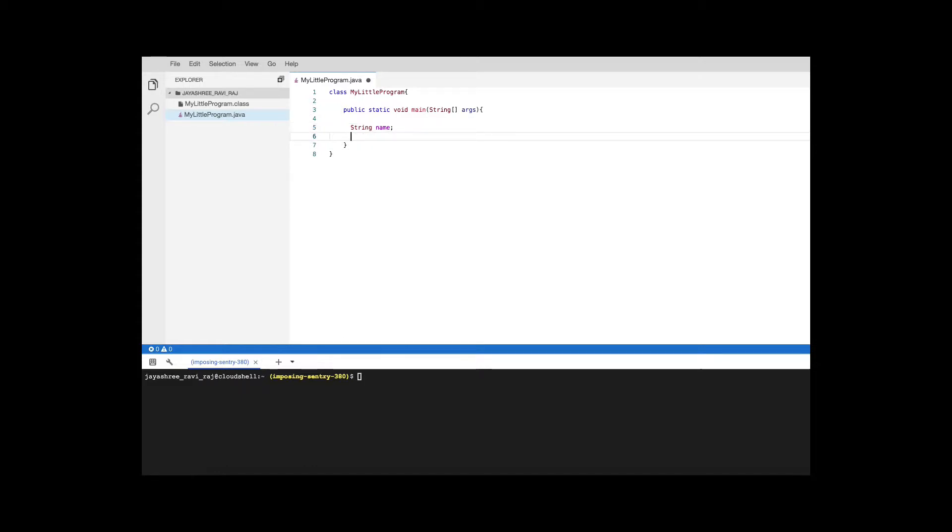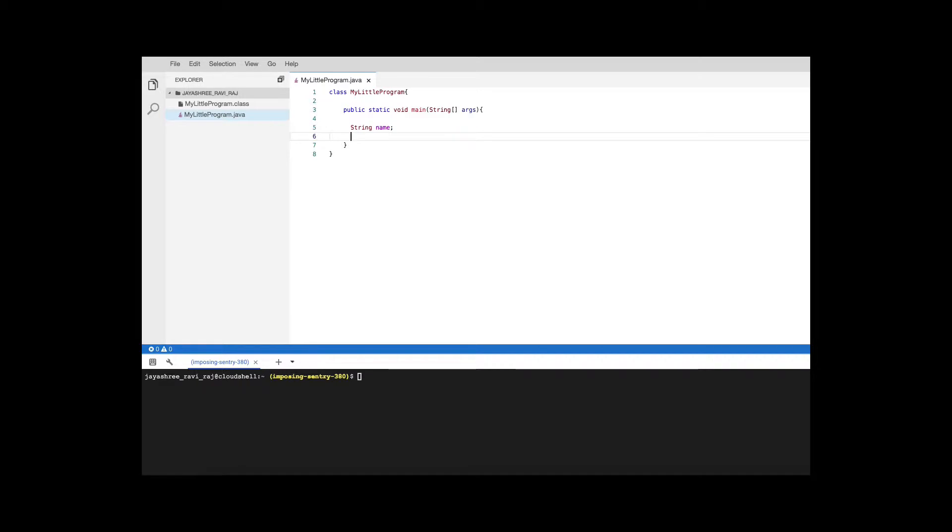Next when it comes to age, we said it is a rounded integer. The options that we have for integers are byte, short, integer int, and then long. Byte can only hold up to 127. The age of the person could be anybody. The person trying to learn Java may be more than 127 years old, you never know. That's why we want to keep something which can hold more than 127. Short is a good option because with short you can go all the way up to 32,000 and it is more than enough to hold the age.